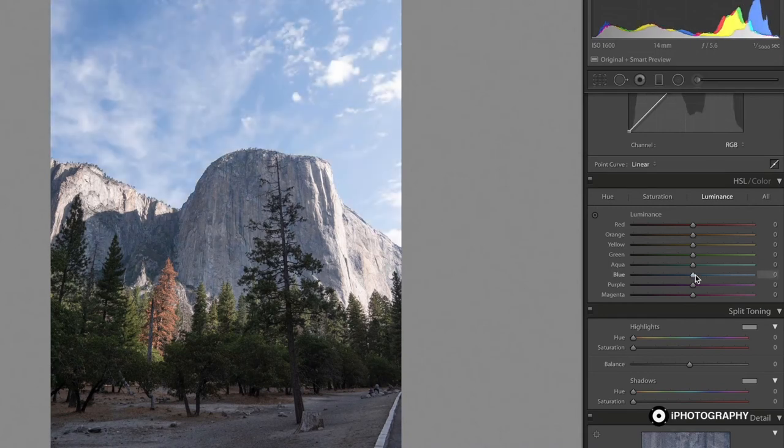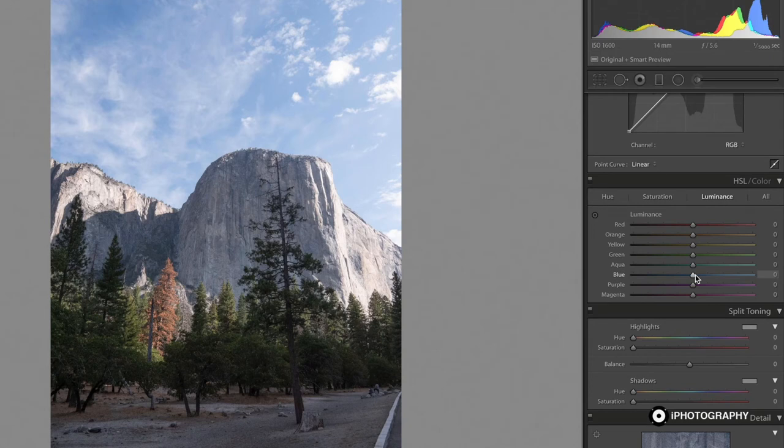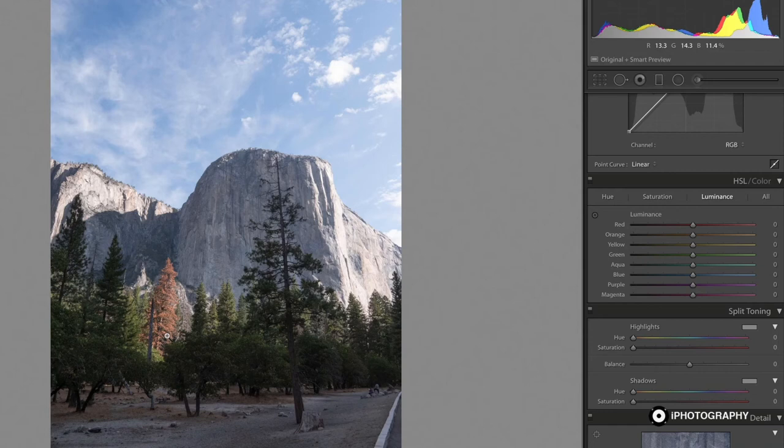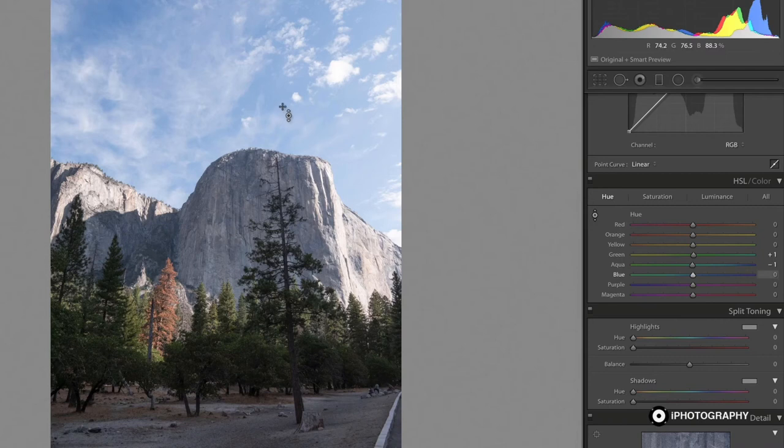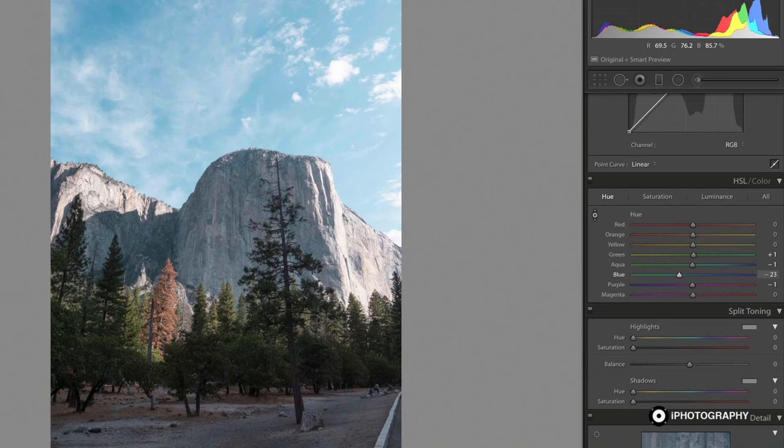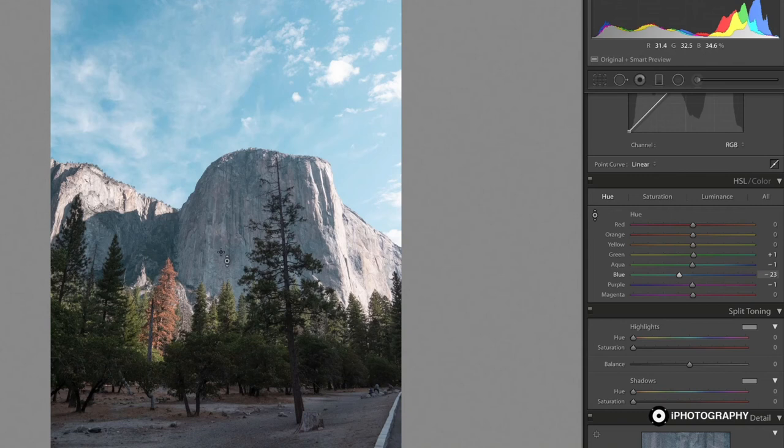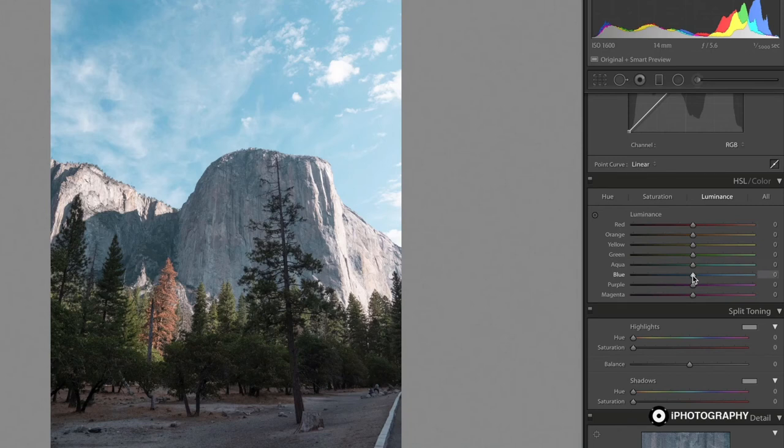So let's edit this photograph using the HSL sliders to change it into something a little bit more interesting. Starting with the hue, I'm going to concentrate on the sky. And personally, even if it's real or not, I quite like a little bit more teal in the sky. I think it's quite pleasing and it has made the mountains quite pleasing as well because there's quite a lot of blue in the mountain area.